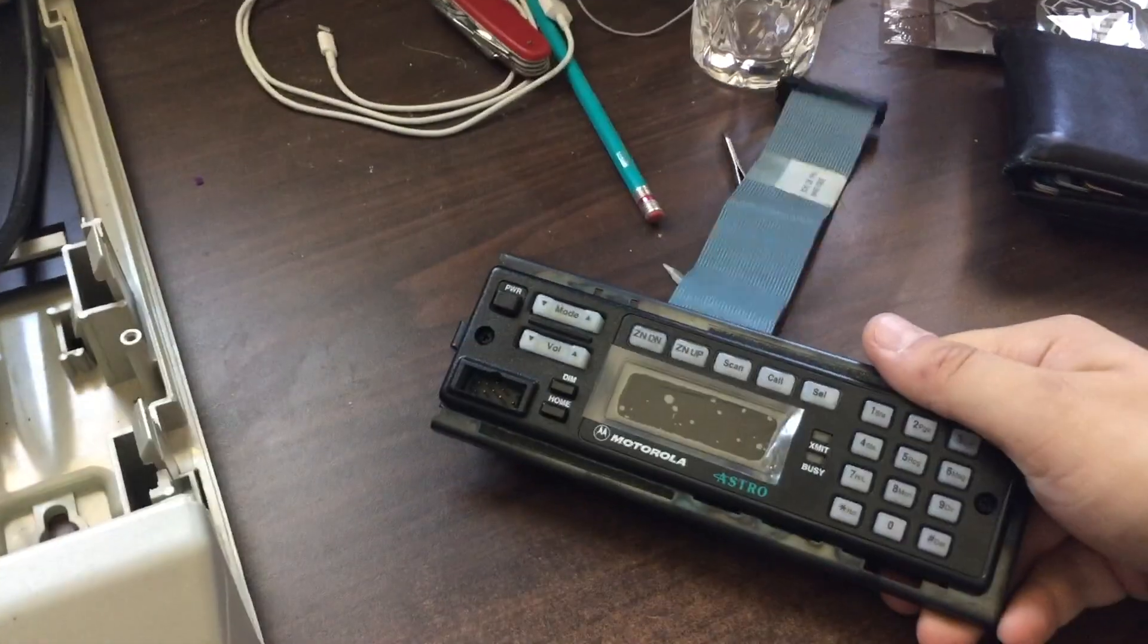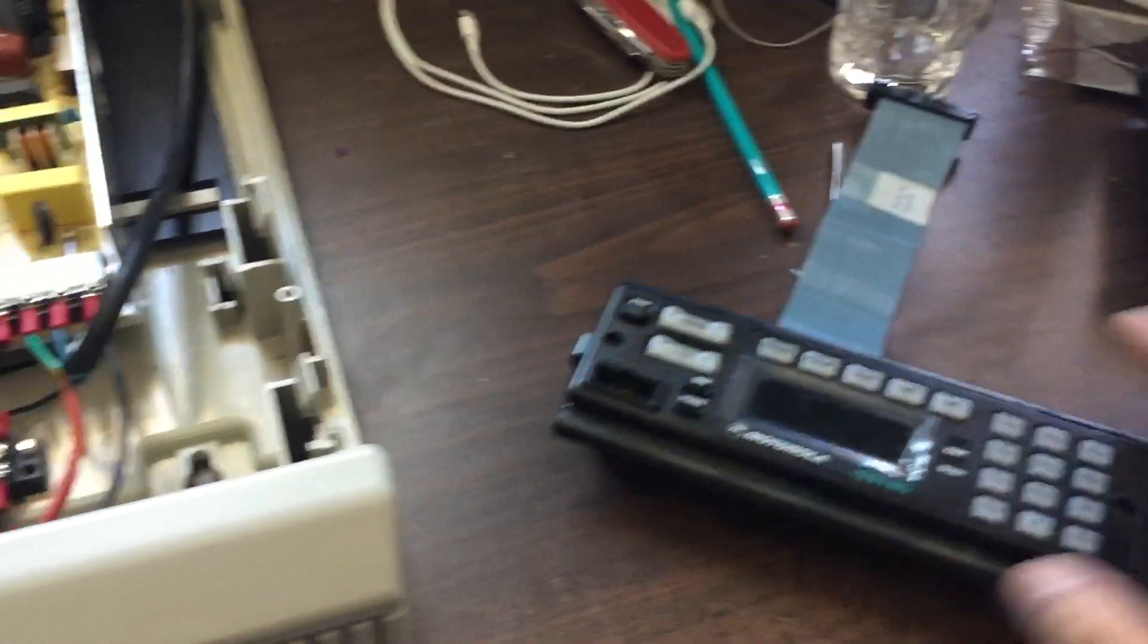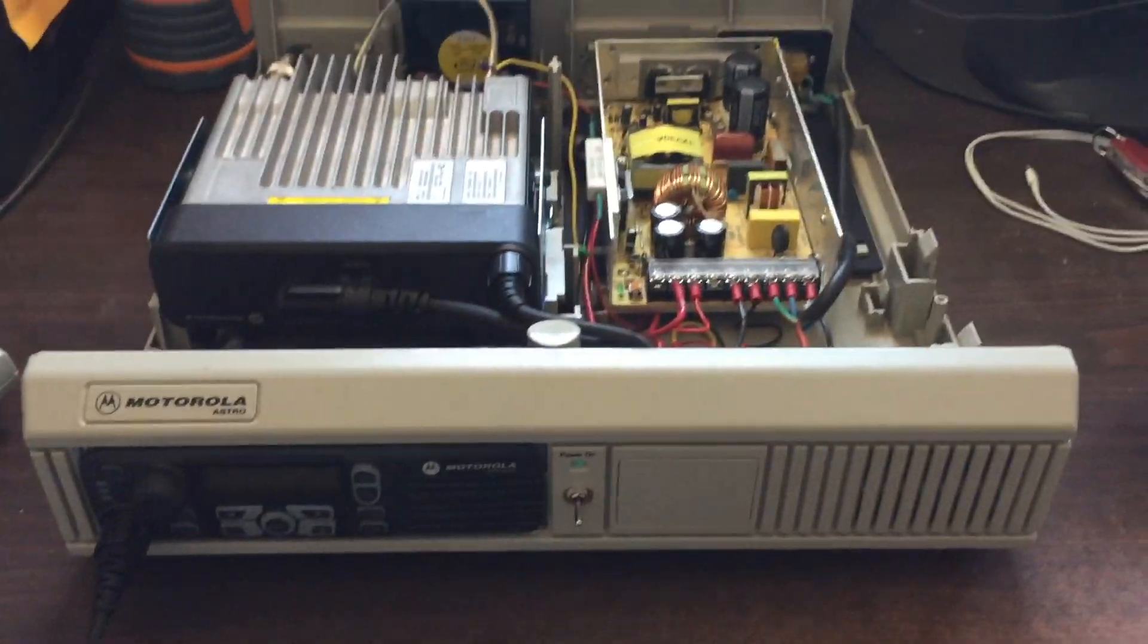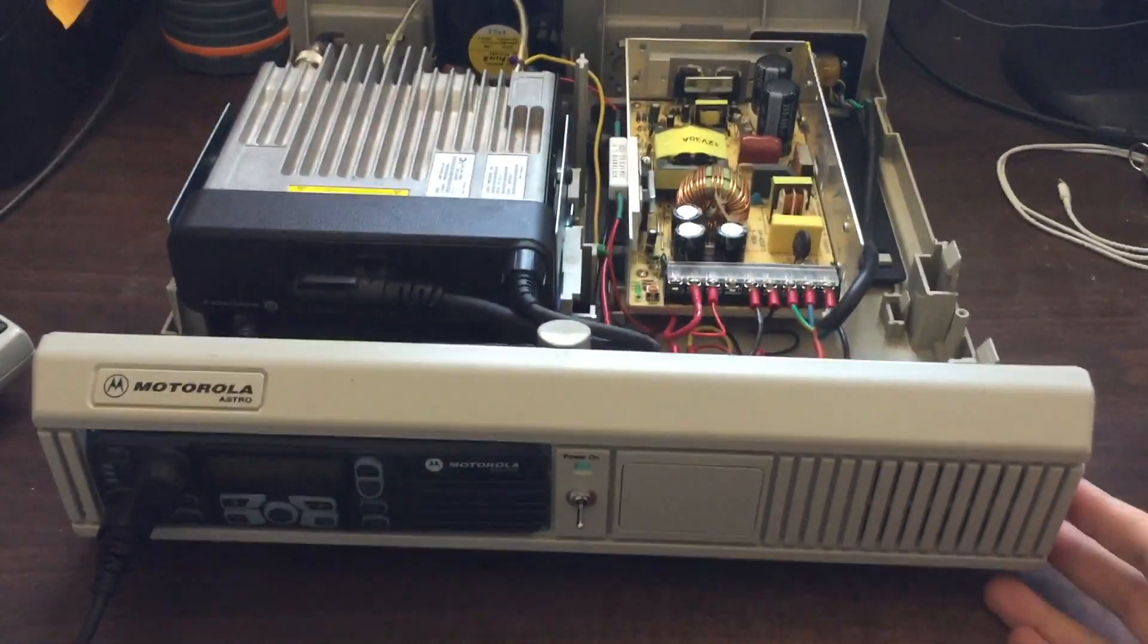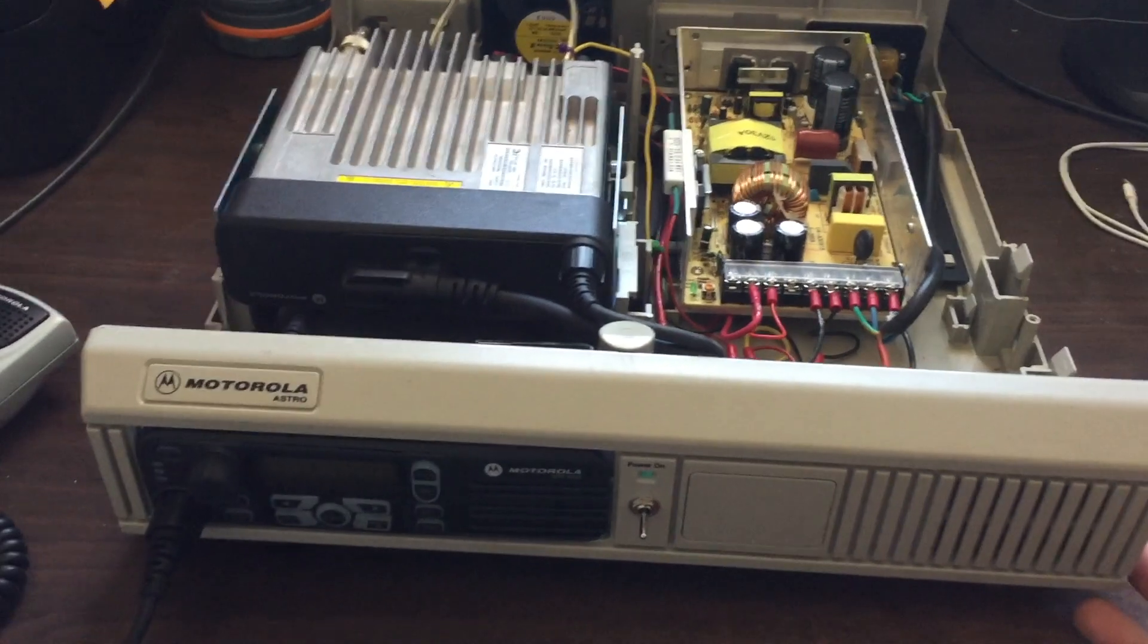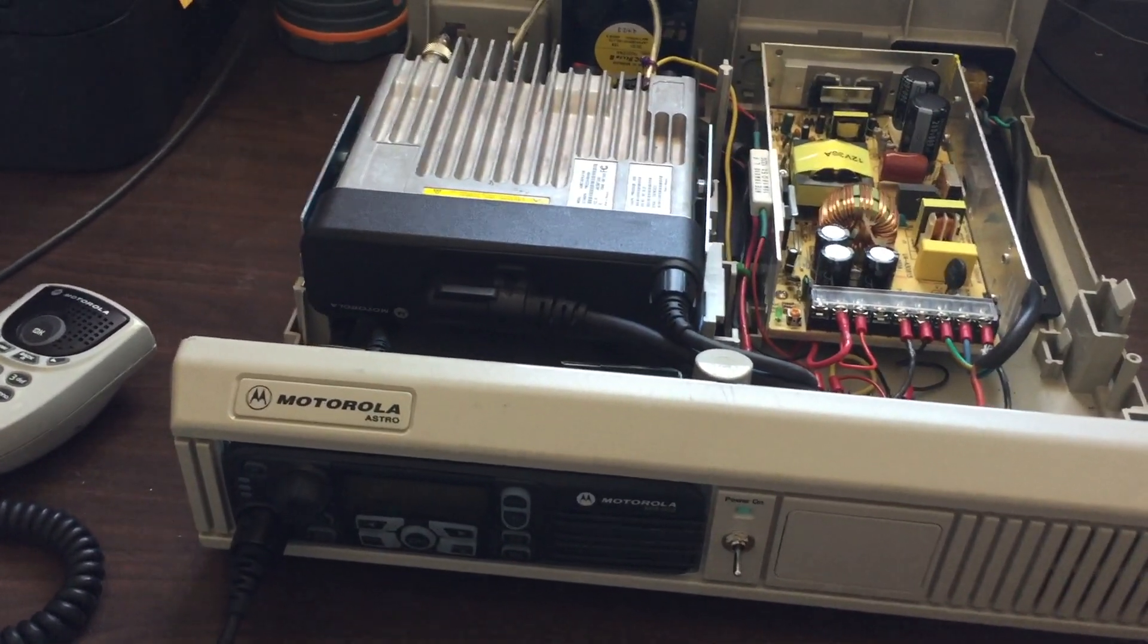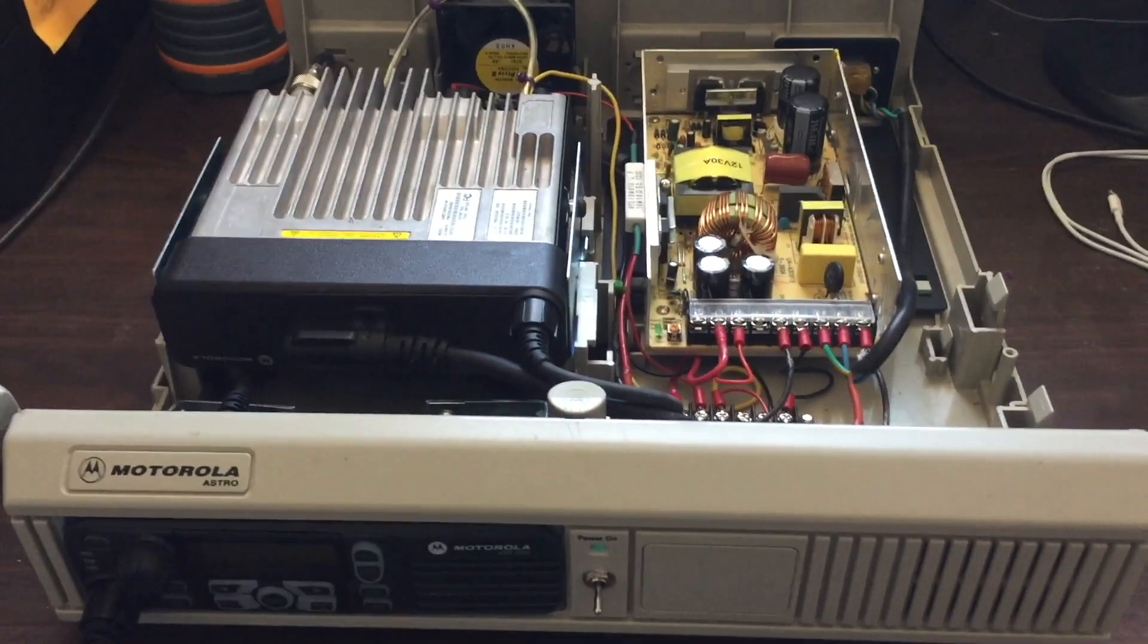But these radios are getting old, they're hard to program, they're hard to use, and I had the Spectra Consolette laying around, and I thought, why don't I convert it and put a newer radio in it?